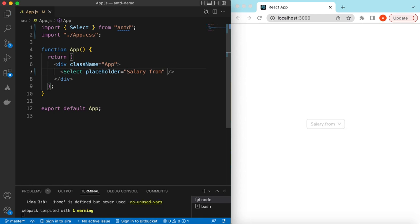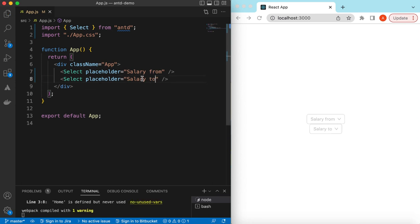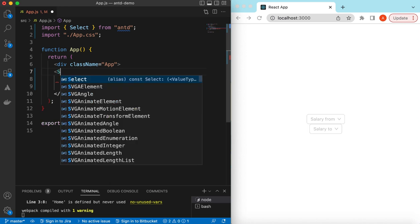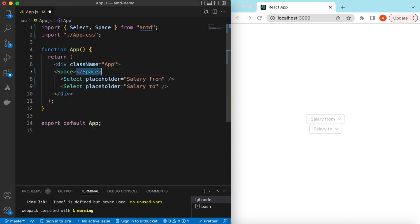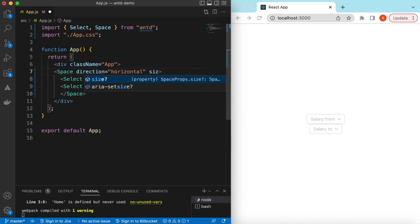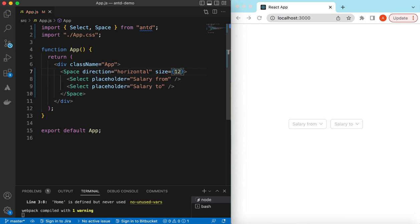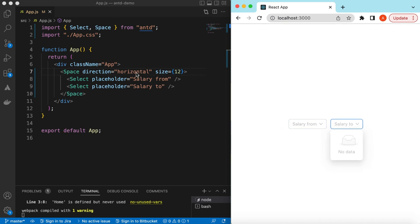If I save it — here you go. Similarly, we can add another Select component and say 'Salary To'. Let's add these inside a Space component to show them horizontally, so we can set the direction to horizontal and give it a gap size of maybe 12 pixels.